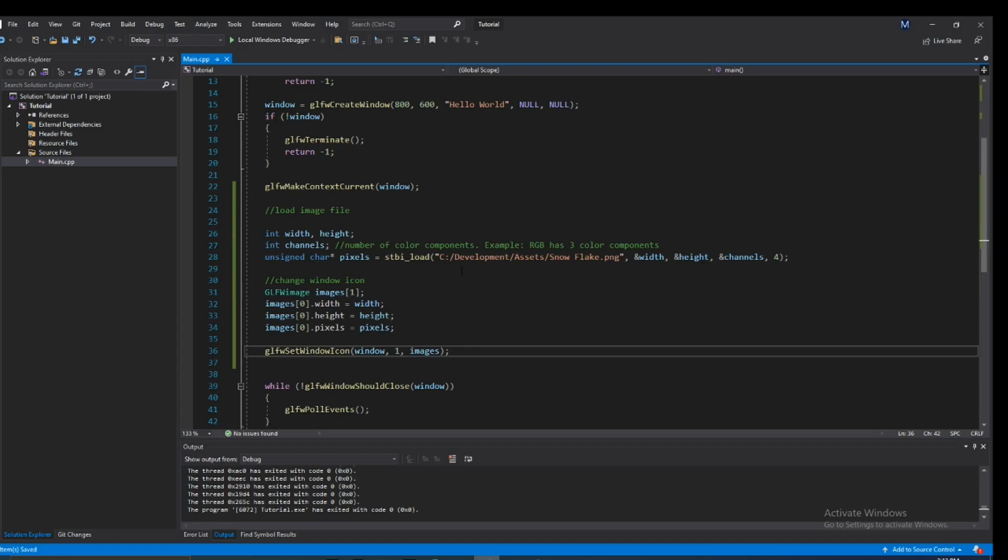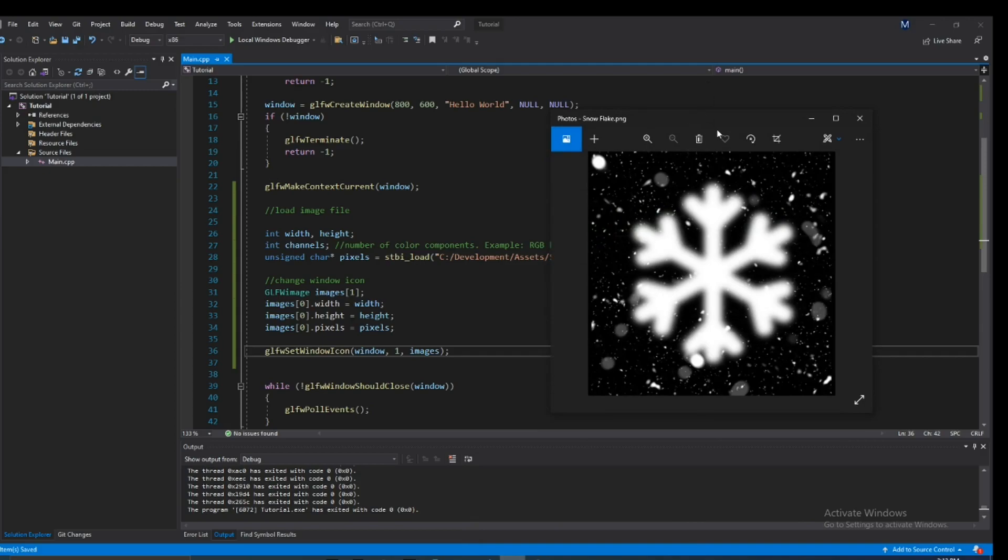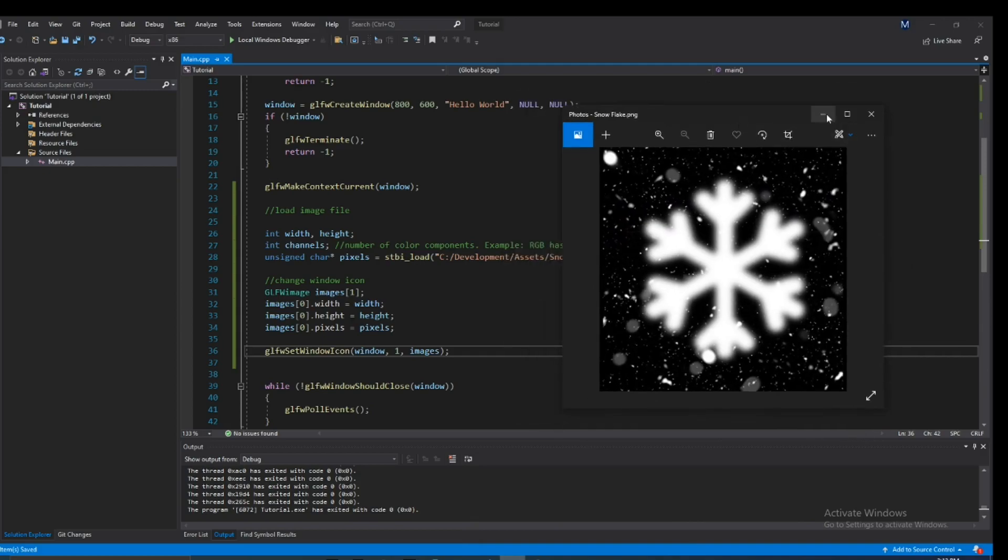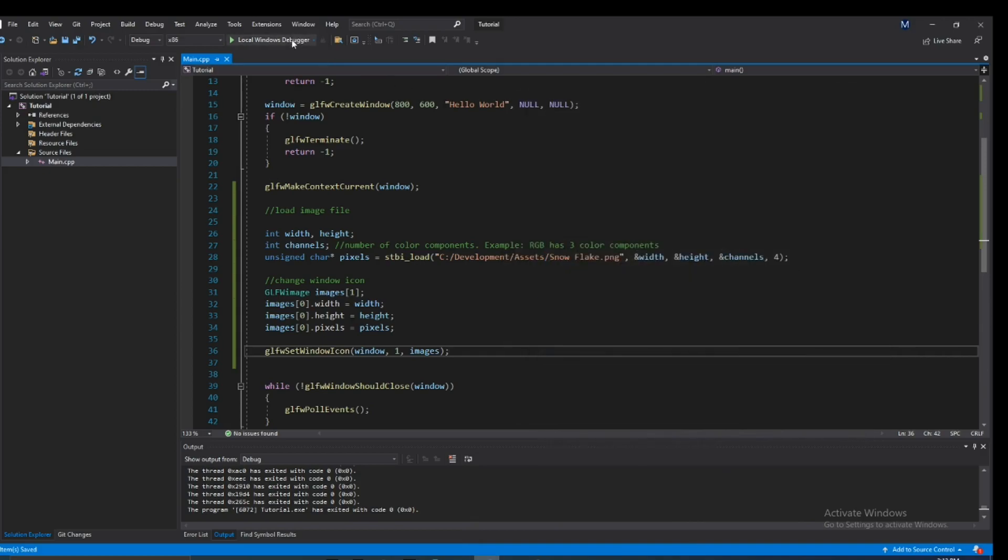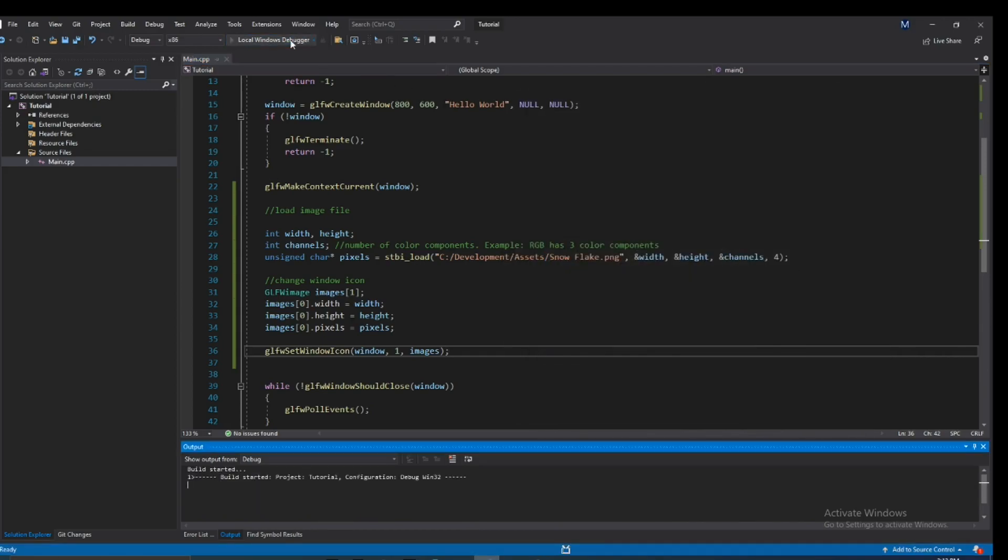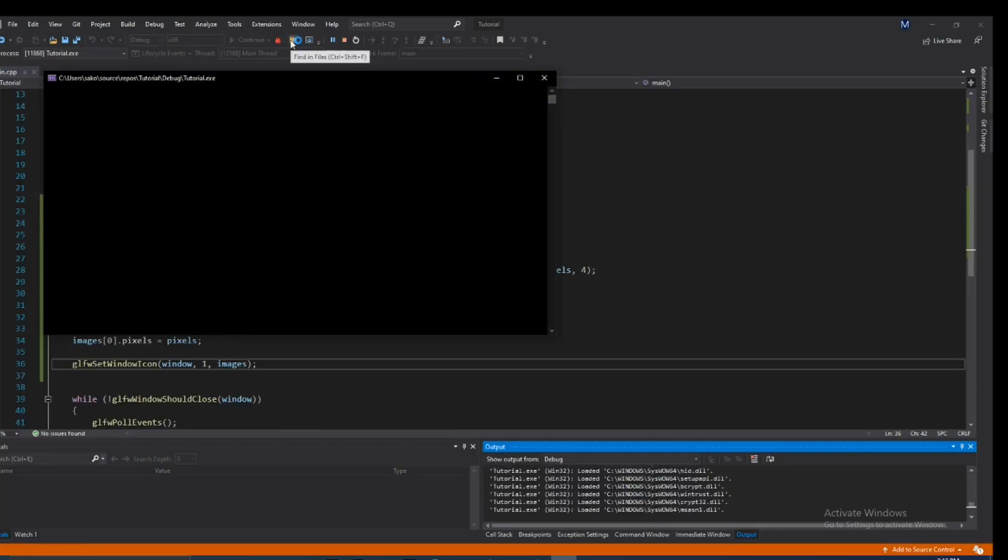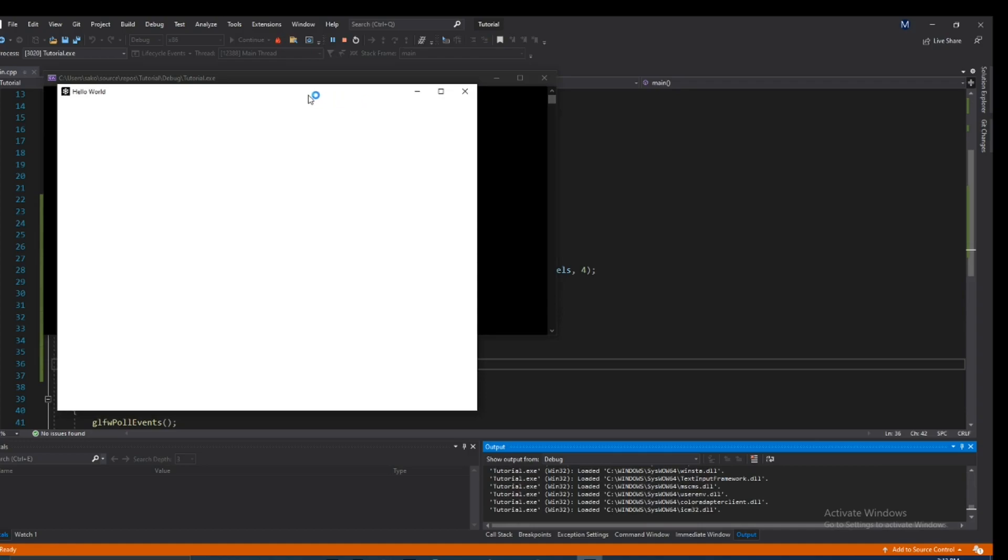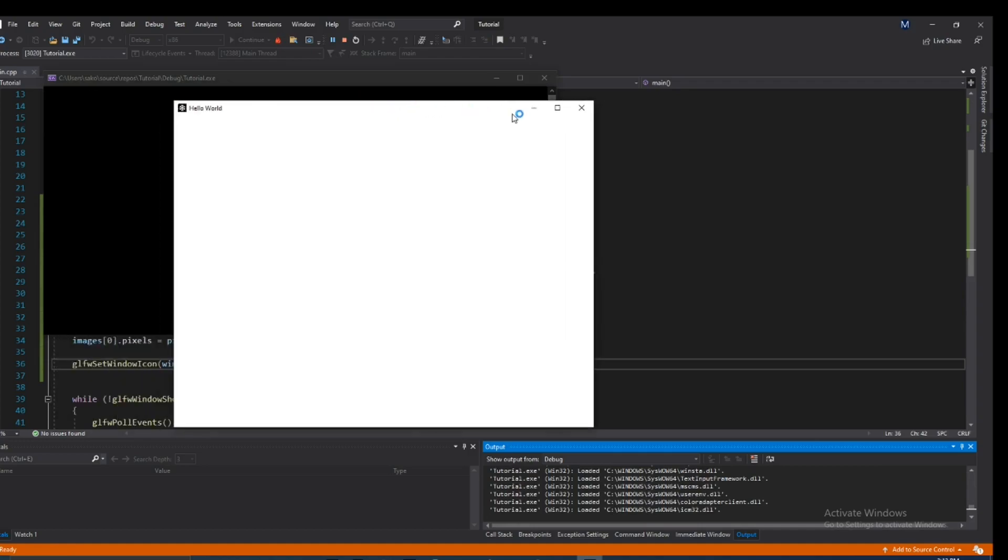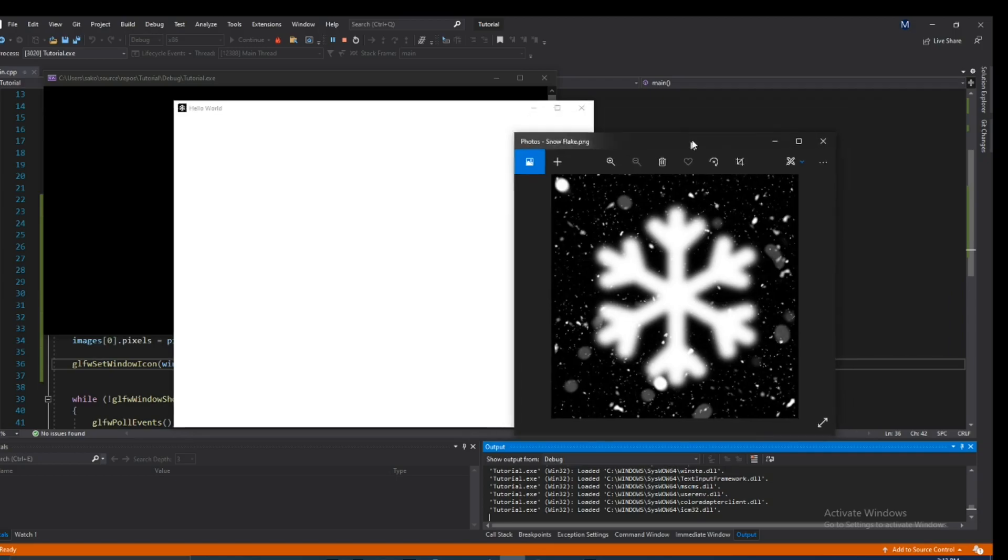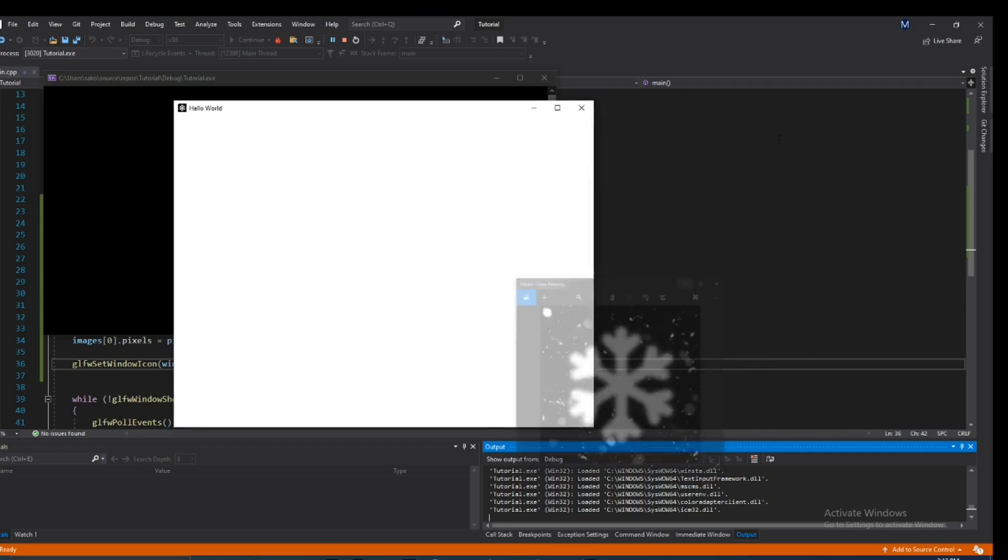So if we go ahead and run this, and by the way if I didn't make it clear the image that we're going to be using is this. So when we run it it should replace that default icon that we always get. Let's go ahead and see what happens. Yeah, so as you guys can see on the very top left, our default icon got replaced with our new image that I just showed you guys.